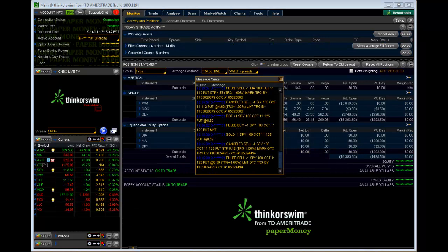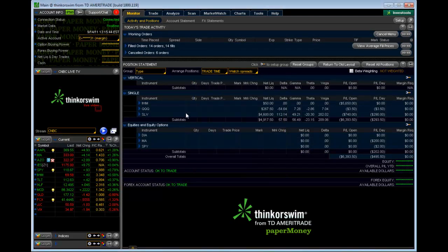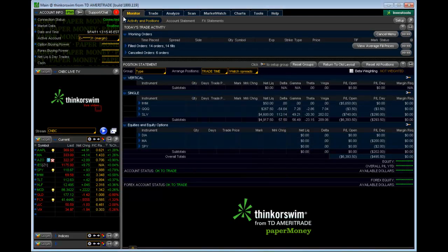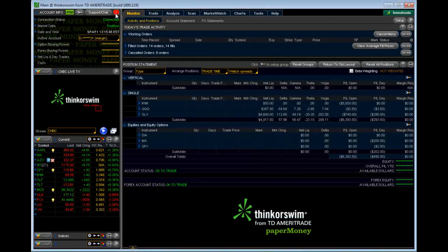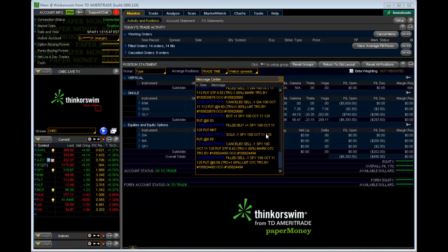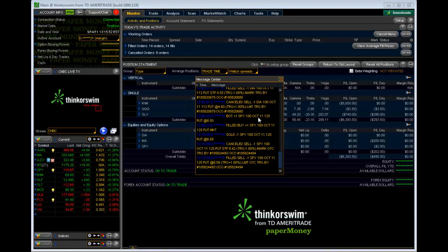All right, so we got filled. Let's see what happened. We're going to look in our little message center to see what we got filled at. You can see we bought the SPY October 125 put for $8.50.